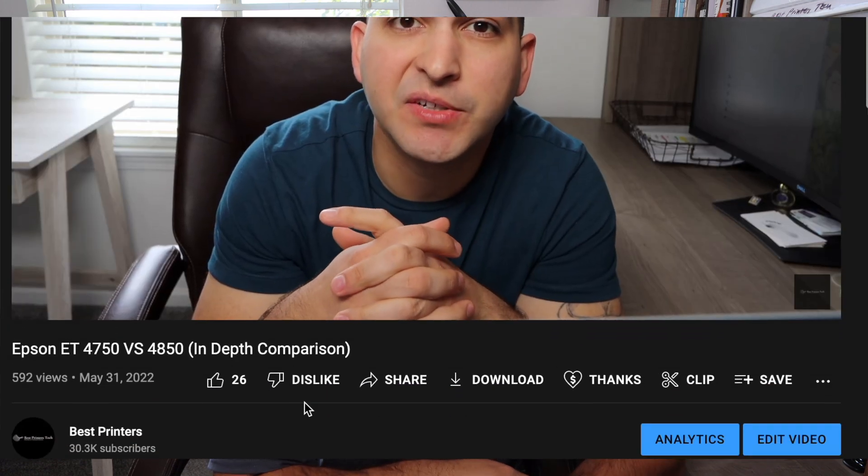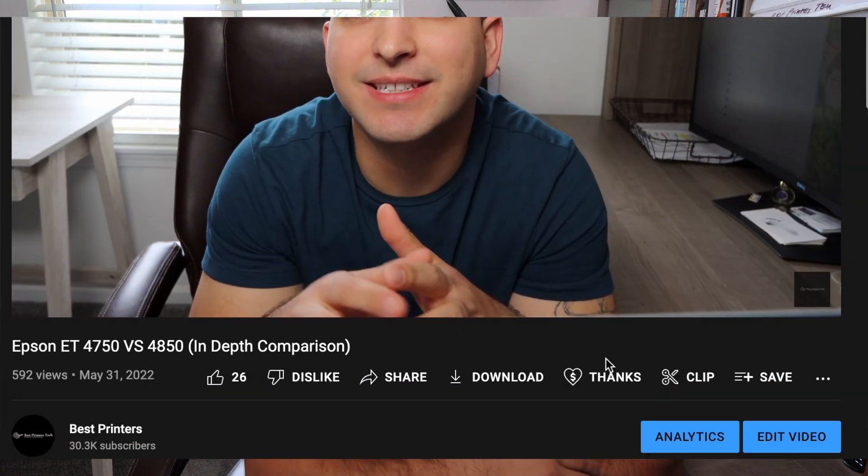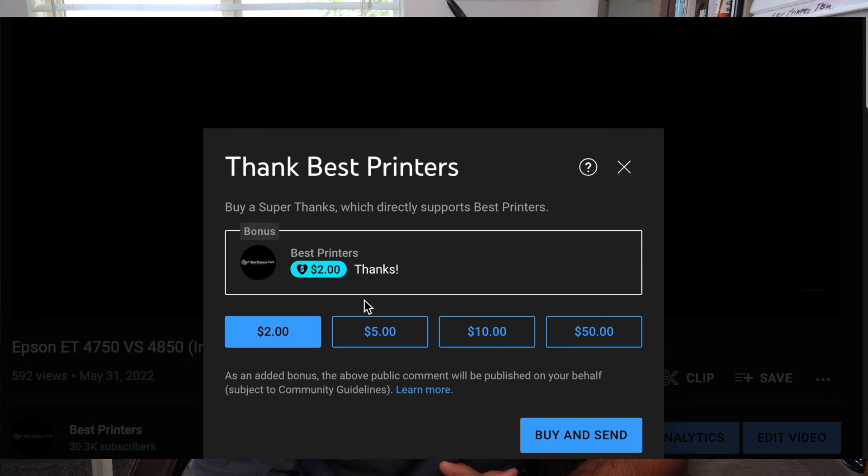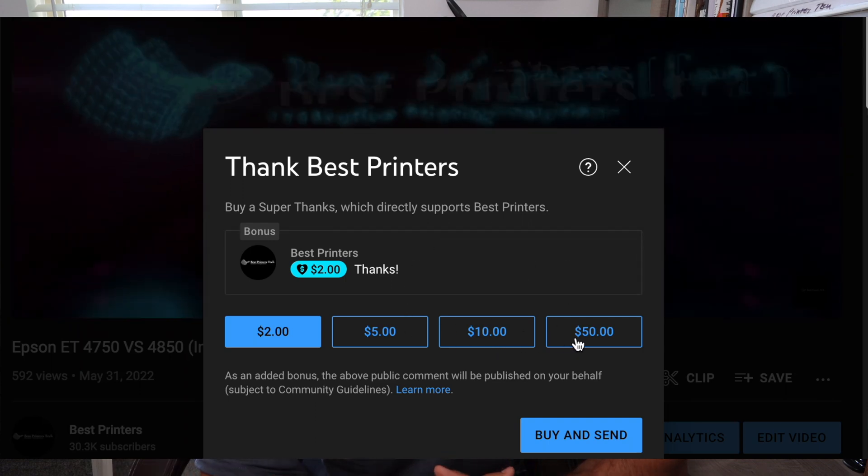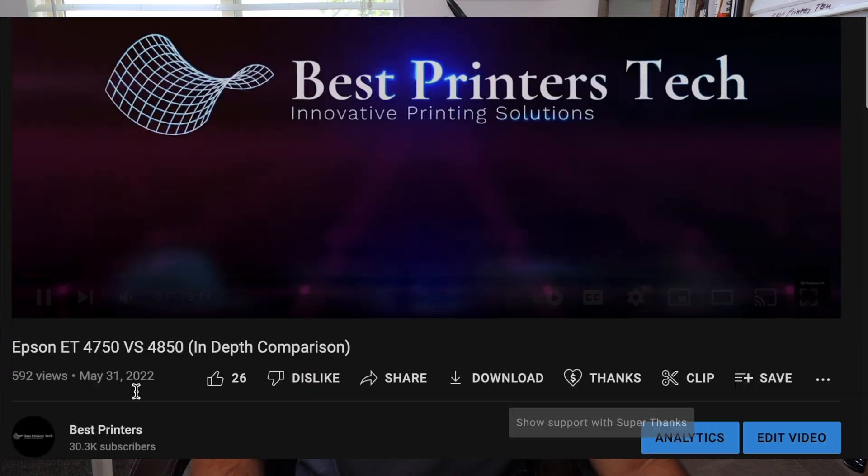If this video ends up being helpful, please make sure to like, and any questions at all, comment below. If you want more content like this, please make sure to subscribe. If you want to go above and beyond and really show your appreciation, you can leave a donation — there's a super thanks button down below where you can leave anywhere from a dollar or as high as you'd like.